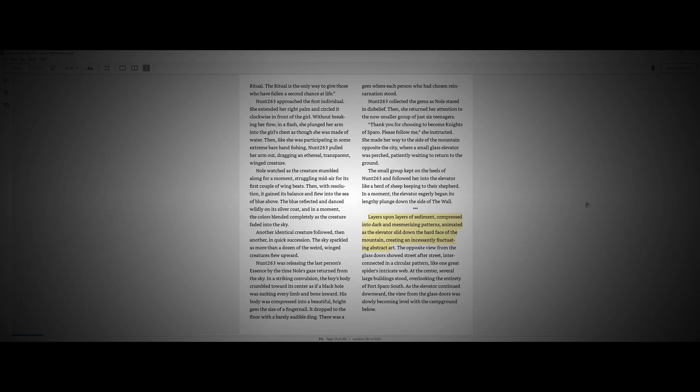Noel watched as the creature stumbled along for a moment, struggling mid-air for its first couple of wing beats. Then, with resolution, the creature gained its balance and flew into the sea of blue above. The blue reflected and danced wildly on its silver coat, and in a moment, the color blended completely as the creature faded into the sky. Another identical creature followed, then another in quick succession. The sky sparkled as more than a dozen of the weird winged creatures flew upward. Knot 263 was releasing the last person's essence by the time Noel's gaze returned from the sky. In a striking conversion, the boy's body crumbled toward its center as if a black hole was sucking every element and bone inward. His body was compressed into a beautiful, bright gem the size of a fingernail. It dropped to the floor with a barely audible clink. There was a gem where each person who had chosen reincarnation stood.